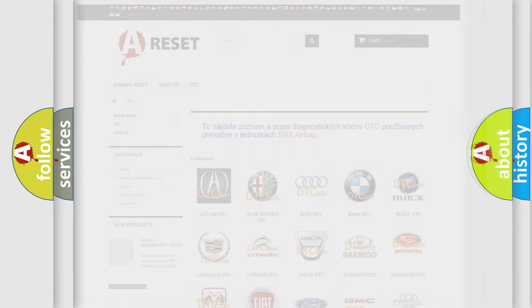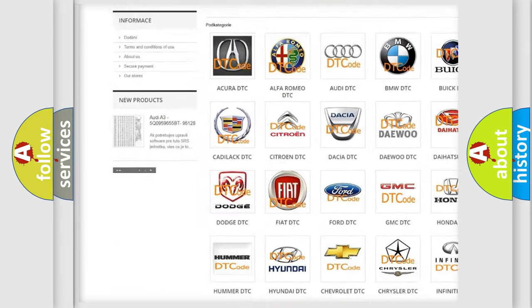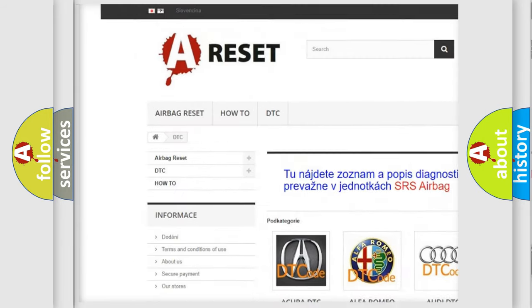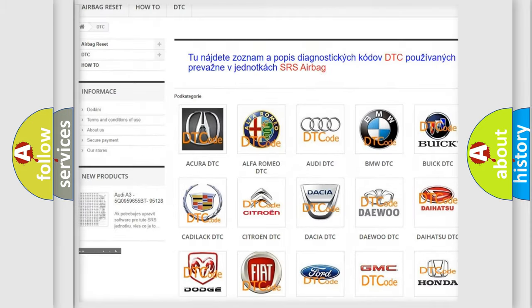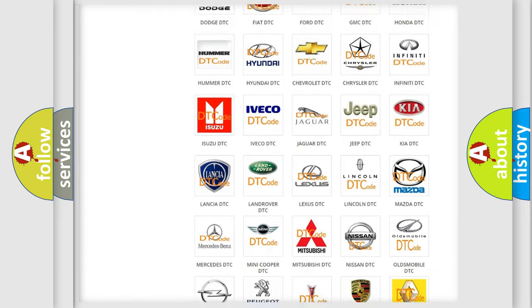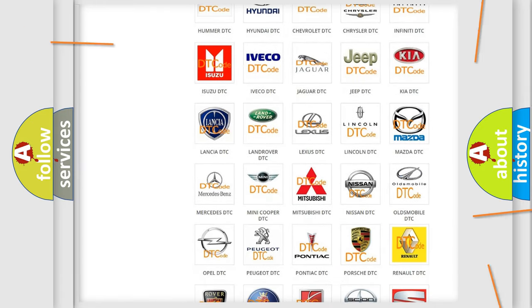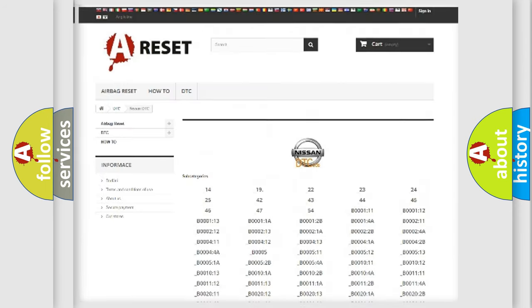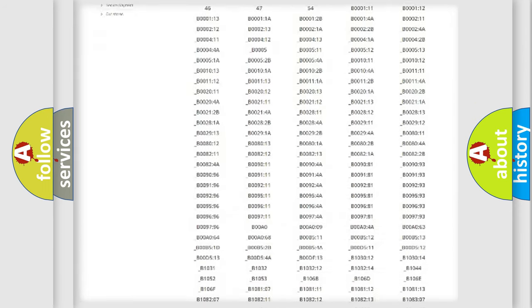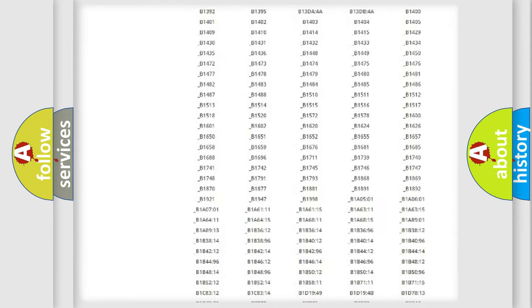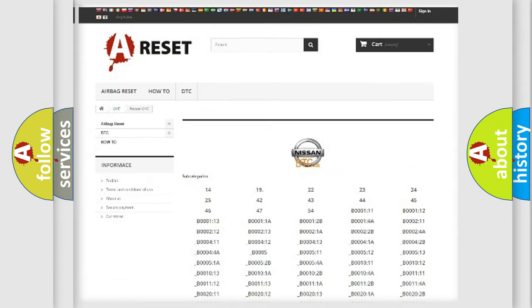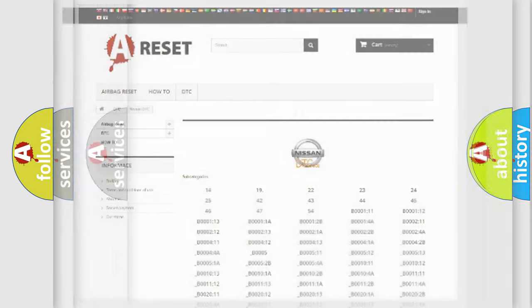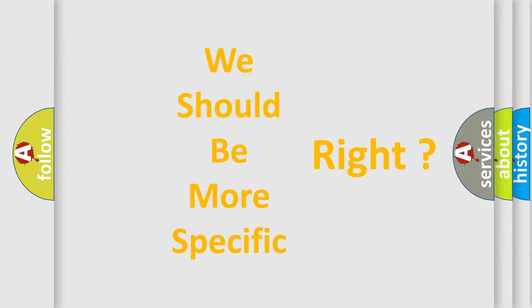Our website airbagreset.sk produces useful videos for you. You do not have to go through the OBD2 protocol anymore to know how to troubleshoot any car breakdown. You will find all the diagnostic codes that can be diagnosed in Nissan vehicles, and many other useful things. The following demonstration will help you look into the world of software for car control units.